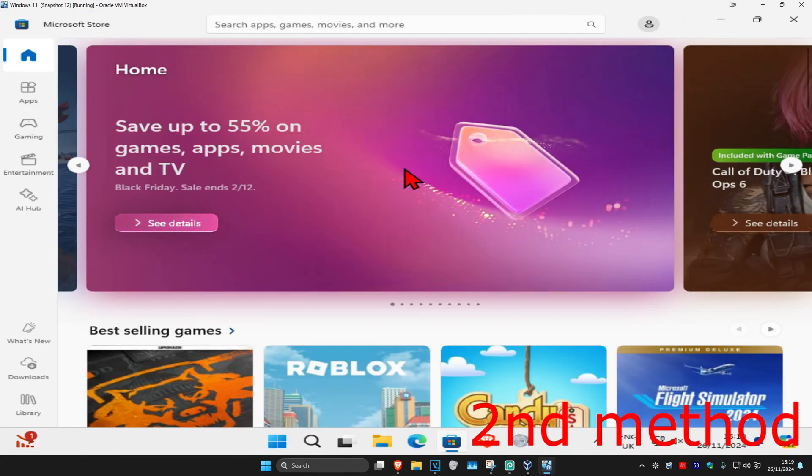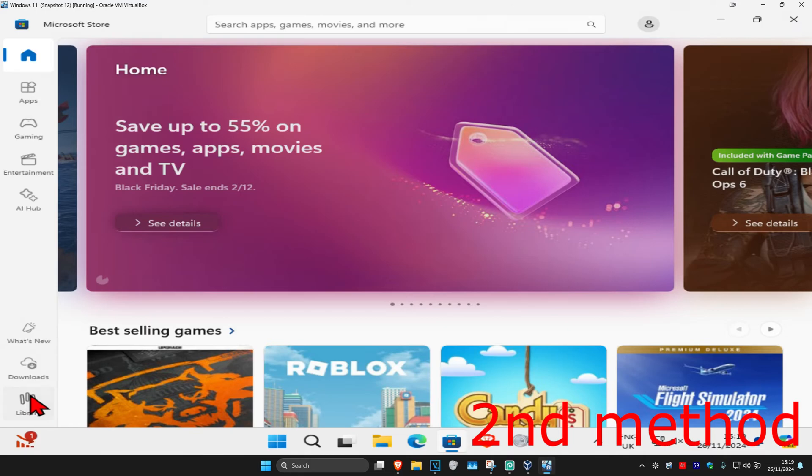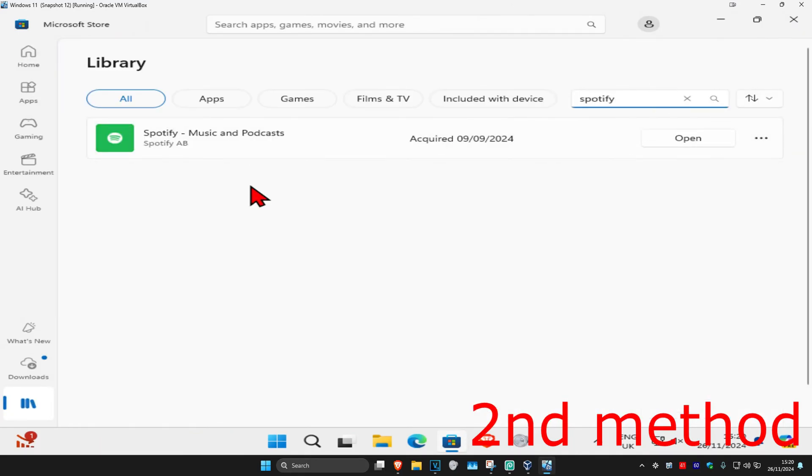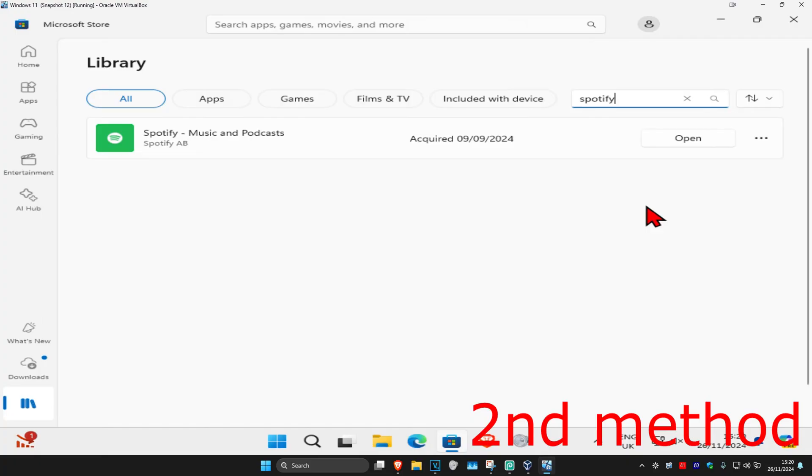Once you're in this, in the bottom left you want to click on library, and now you want to search for Spotify. It's going to appear right here. If you have an update, it's going to tell you. You want to click on update right here. Make sure your Spotify is fully up to date and see if that works for you.